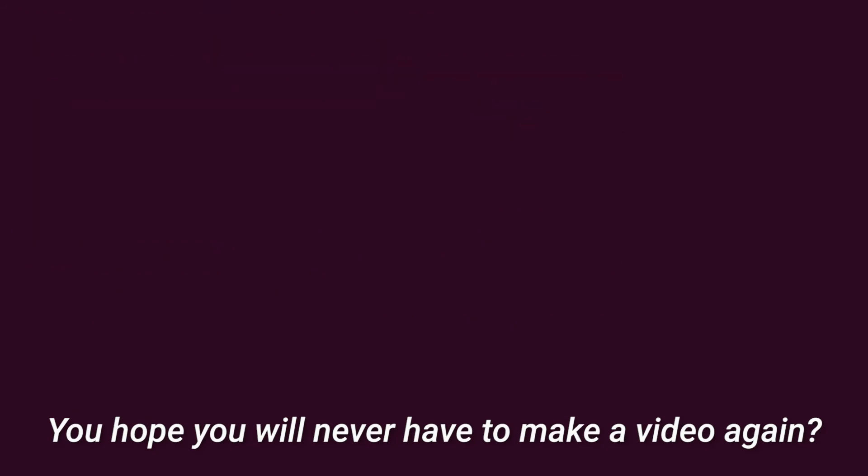Do you hope that you'll never have to make a video again? I hope the next time I make a video, Vizier will have tuned it automatically.